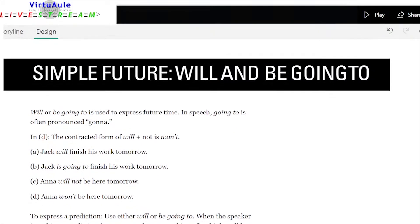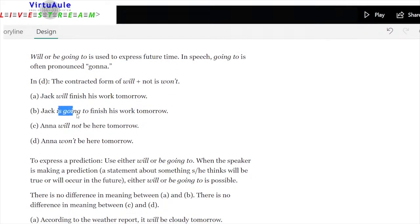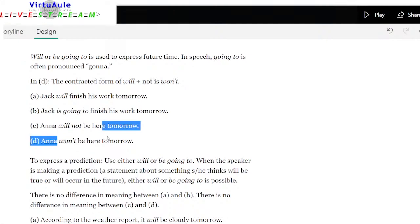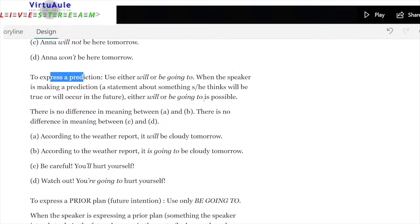Will and be going to — the difference. 'Going to' is often pronounced 'gonna.' The contracted form of will plus not is won't. To express a prediction — a statement about something the speaker thinks will be true or will occur in the future — either will or be going to is possible. There's no real difference between 'Jack will finish his work' and 'Jack is going to finish his work,' or between 'it will be cloudy tomorrow' and 'it's going to be cloudy tomorrow.'